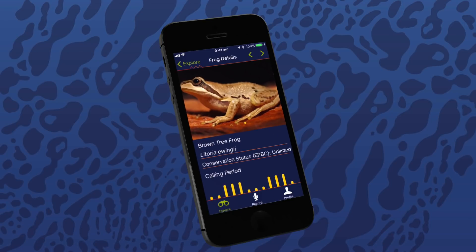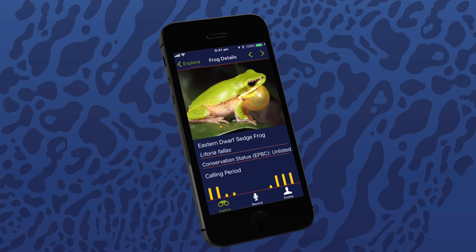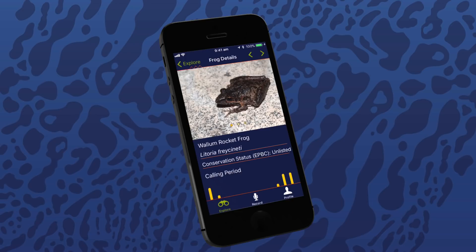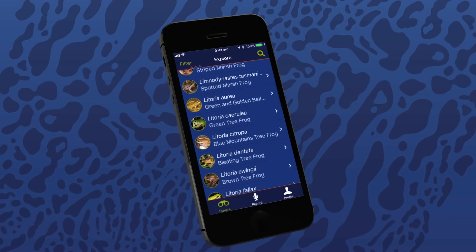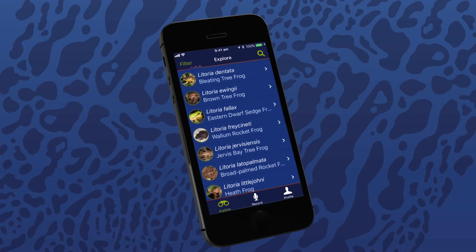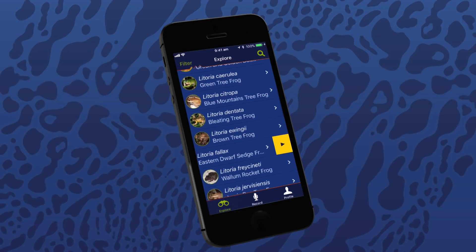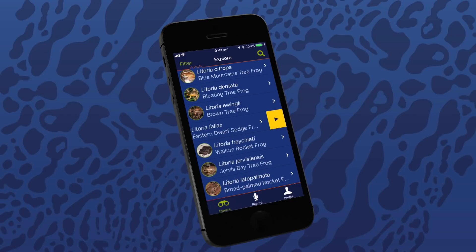You can move back and forth to the next frog in the explore list using the arrows in the top right of the screen. Moving back to the explore page, you can also use the list view to discover details of frog species. The list view is also useful for hearing a quick sample of frog calls. Swipe left on the frog species name to reveal the play button and hear the frog call. Clicking on the arrow to the right will take you to that frog species information screen.